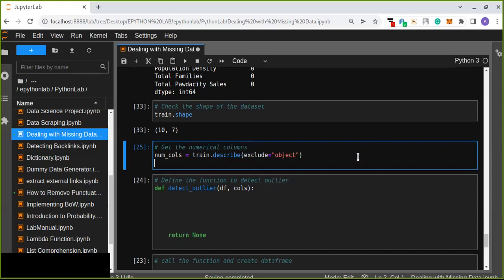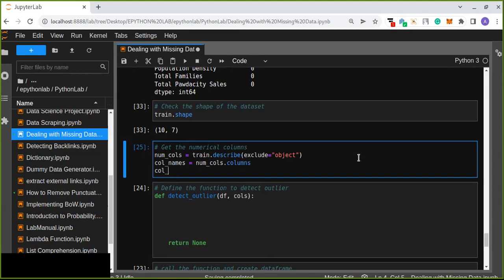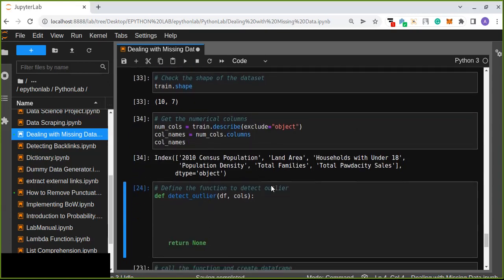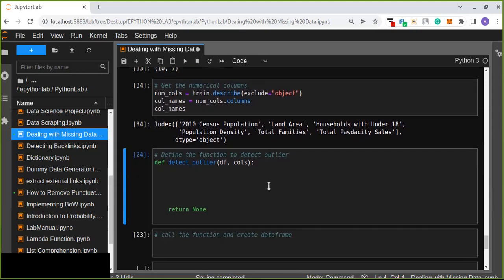From the numerical columns, I'm going to get the column names only using 'col_names = columns.columns'. This gives us a list of numerical column names. Now I'm going to define a new function to detect the outliers. In this function, I'm going to perform the interquartile calculations: calculating the first quartile, third quartile, interquartile range, upper fence, and lower fence.